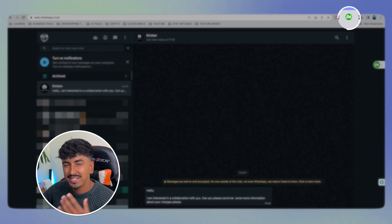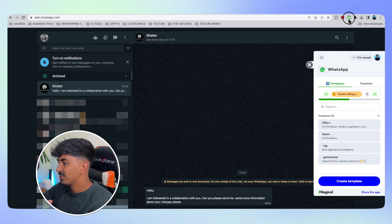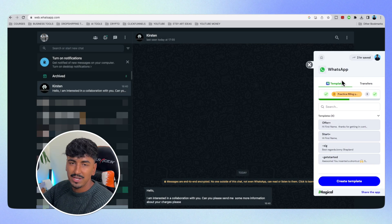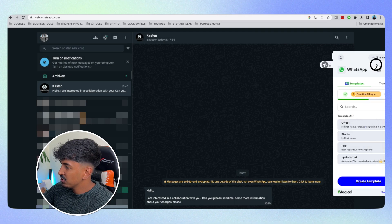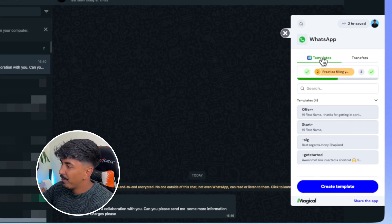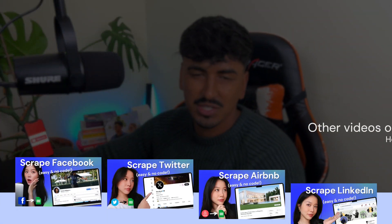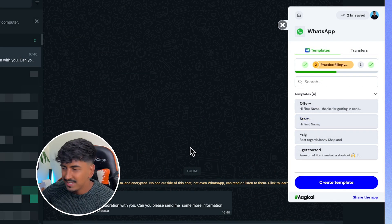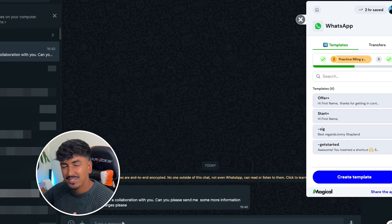Let me jump into WhatsApp and show you. As you can see, I've got the Magical extension pinned to my Chrome, and this allows me to just click there and automatically open up Magical. Additionally, you'll also have a little sidebar there, which you can just click and it will give you access to the Magical application. You've got multiple options within here — you've got templates and you've got transfers. Transfers is for web scraping, so we won't be doing that today; we're going to be using templates.